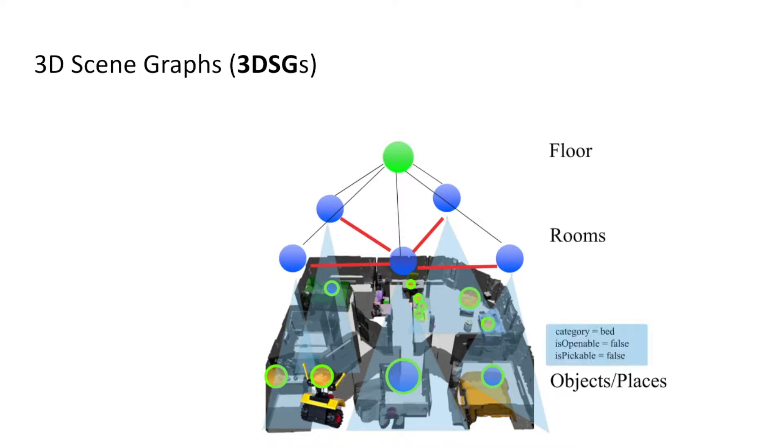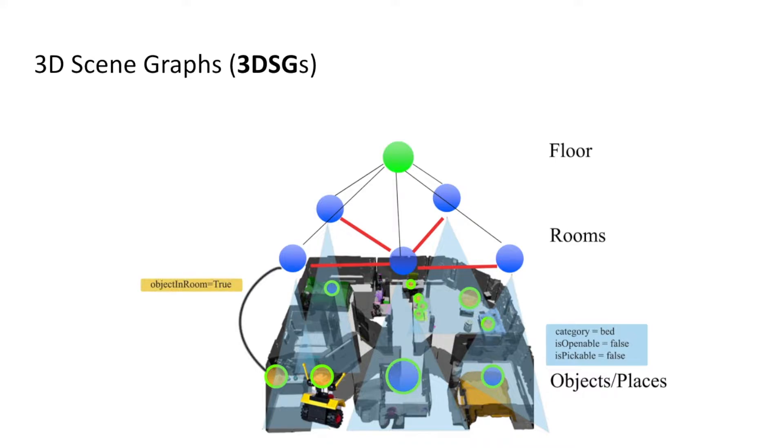In addition to semantic categories, we annotate each node with unary predicates that imply its affordances. Additionally, we annotate edges with binary relational attributes.